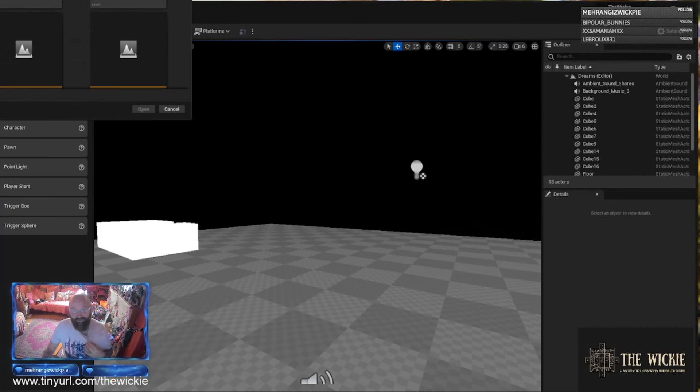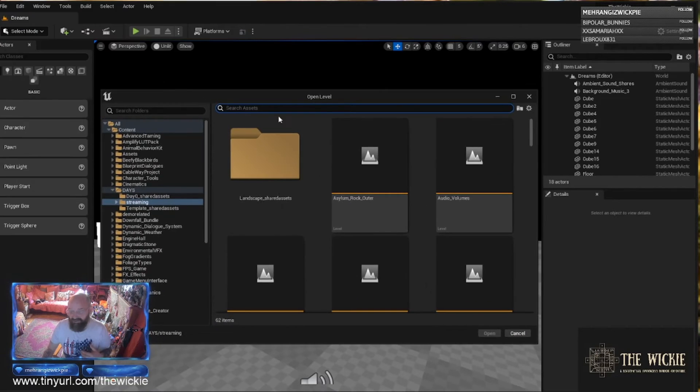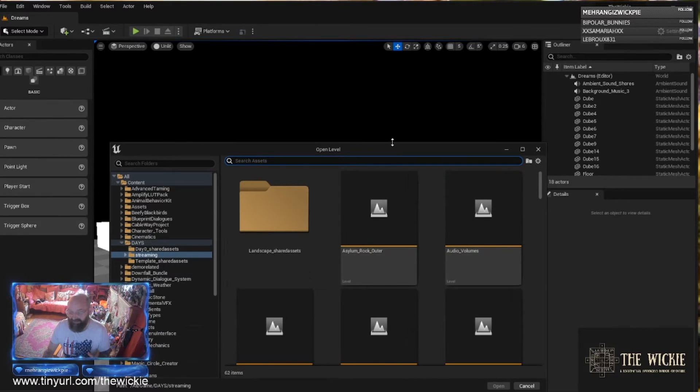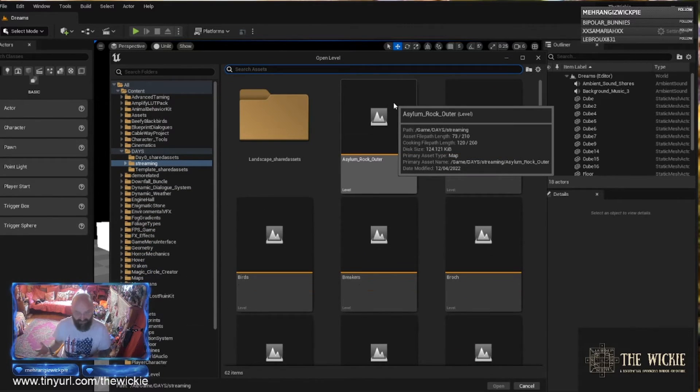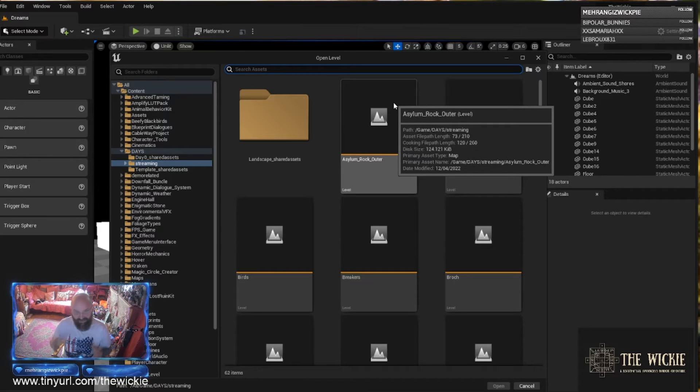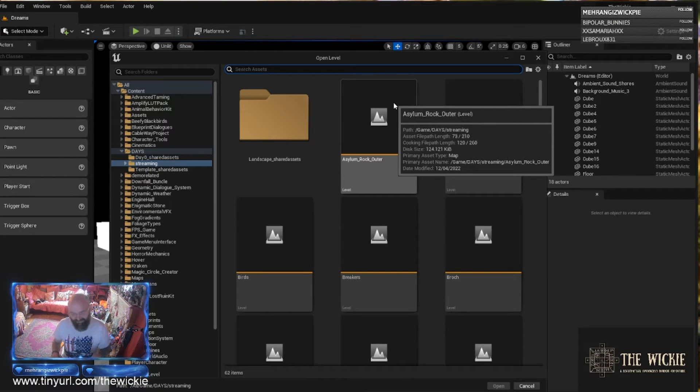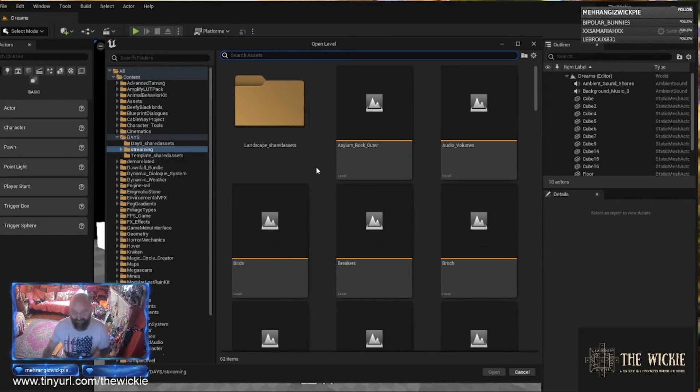From here what I'm then going to do is I'm going to go to open level, and then what I can do is I can find my latest level that I worked on and I'll bring it up and I'll see if it crashes Unreal Engine. If it does, then I'm going to make a note of that. If it doesn't, I'm going to move on to the next level file and do that, and the next level file and do that.